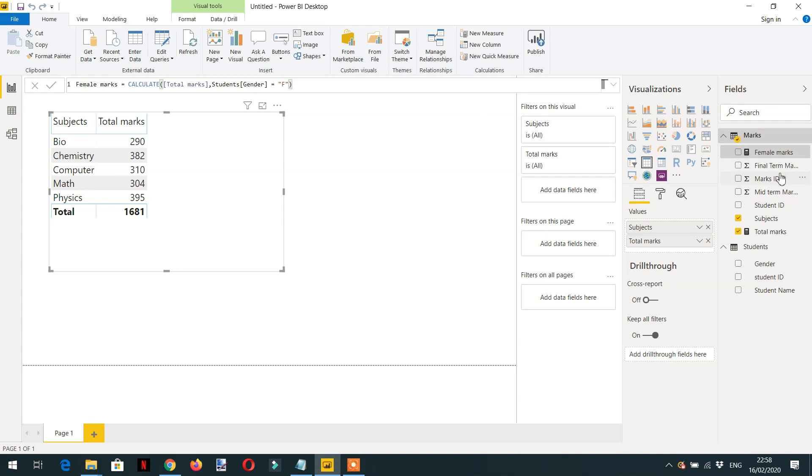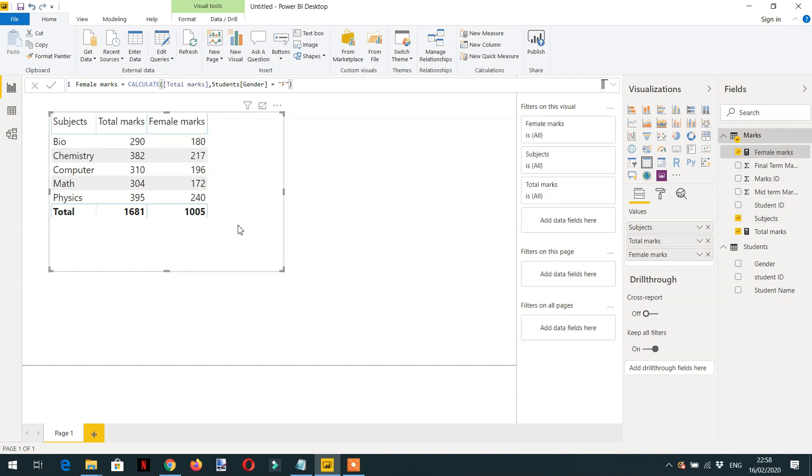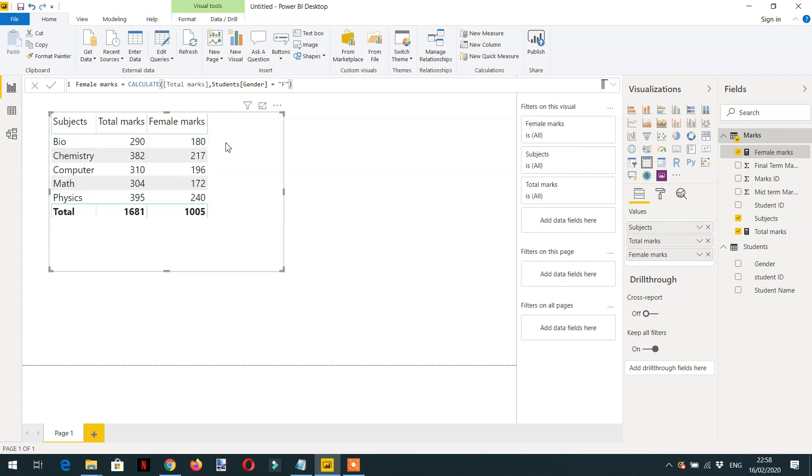Let's drag and drop Female Marks, and here you can see we have total marks, and for the female students we have total marks: 180 for Biochemistry, 270 for Chemistry, and some other values that you can see in the visual.